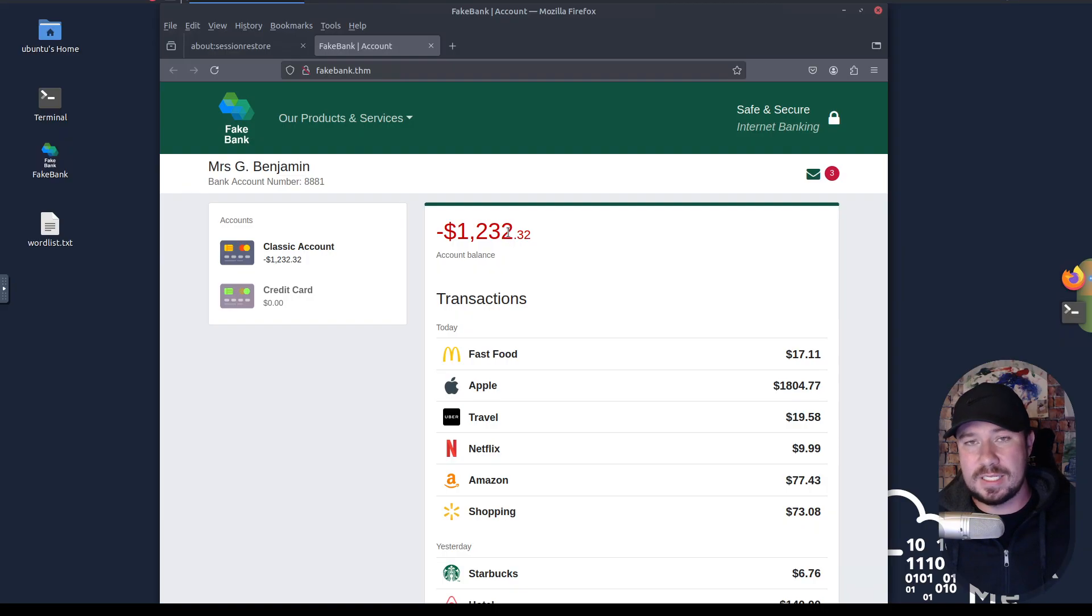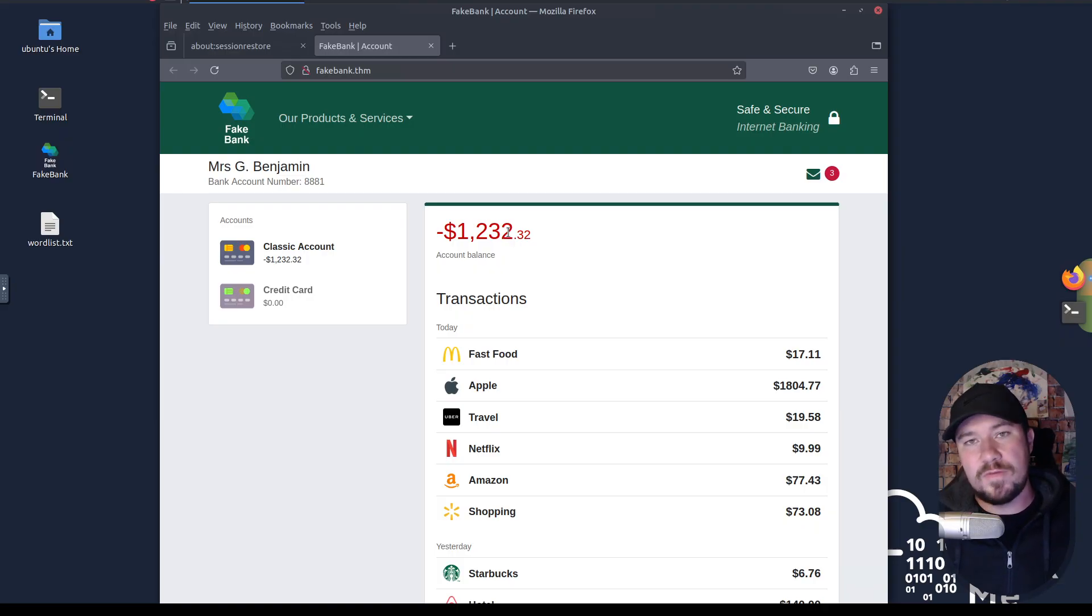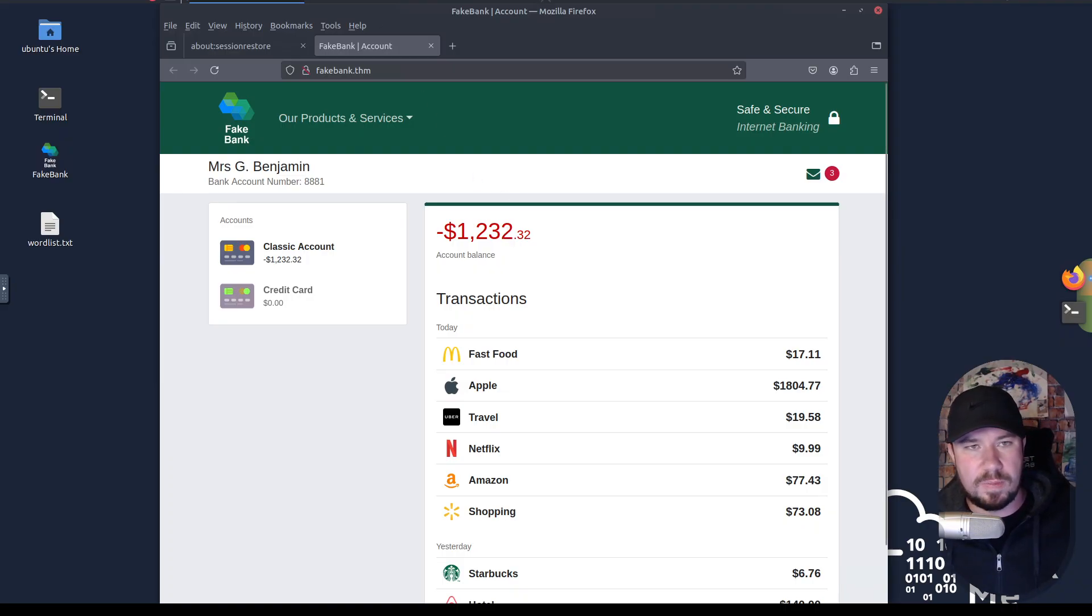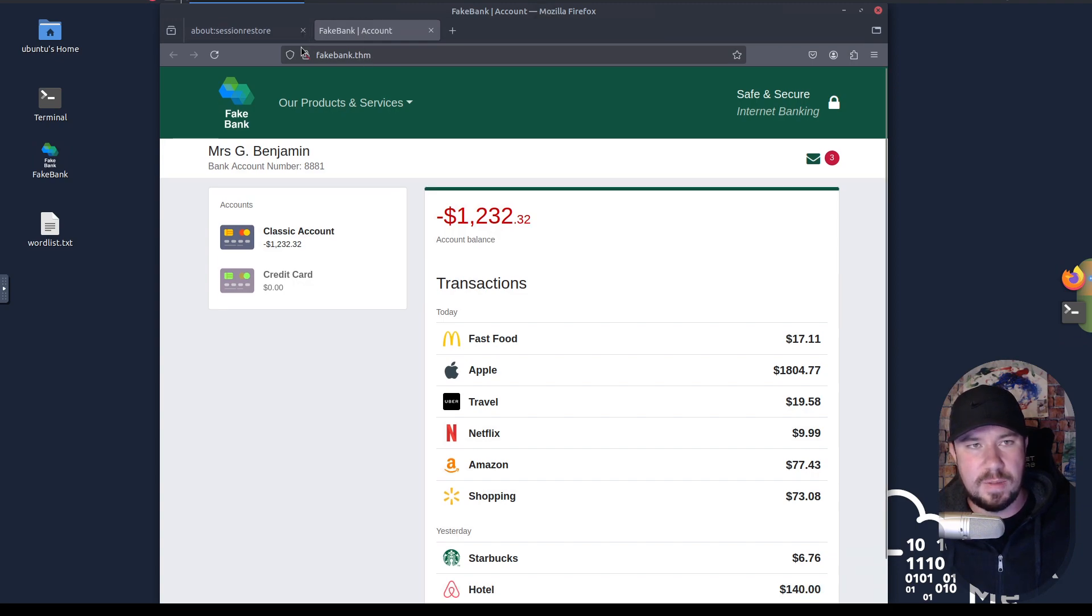And our goal, once again, is not to cause damage but rather to find every vulnerability, then provide a detailed report to the client so they can fix the web app before the real bad guys exploit it. So here's our web app that is in scope, our fakebank.thm,